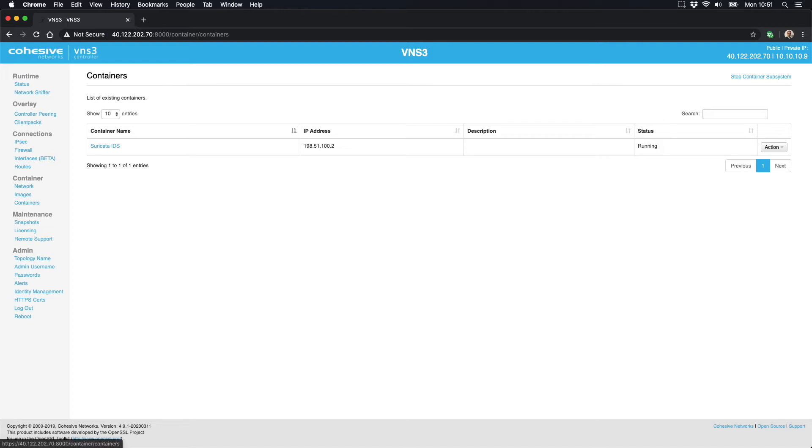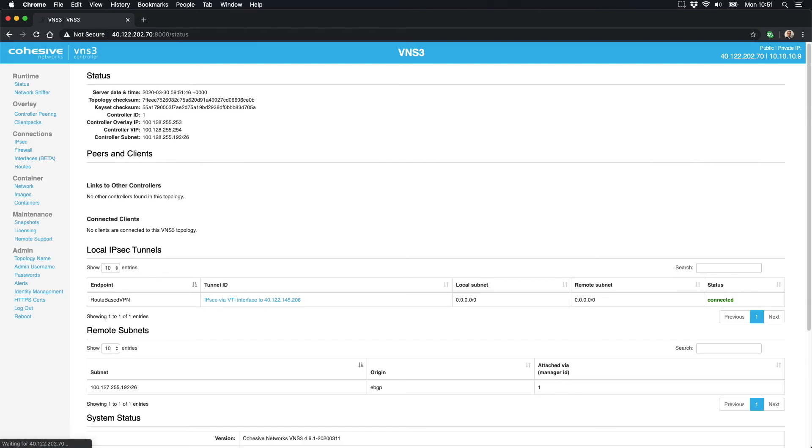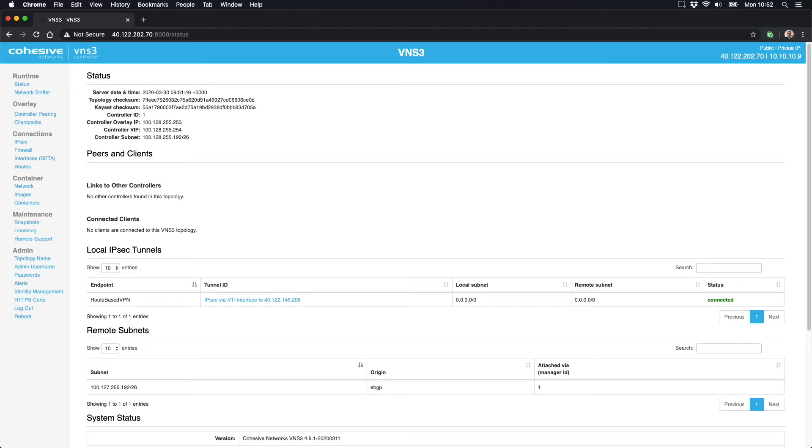VNS3 also incorporates an overlay network, which can be seen here on the status page. This allows you to create an encrypted network on top of your cloud network and can be useful when you need to connect conflicting address spaces across regions or cloud providers, need complete control of your traffic and encryption, or require application segmentation.